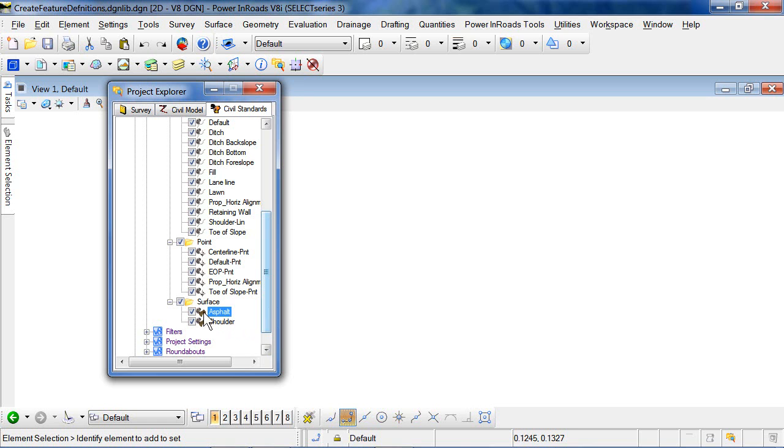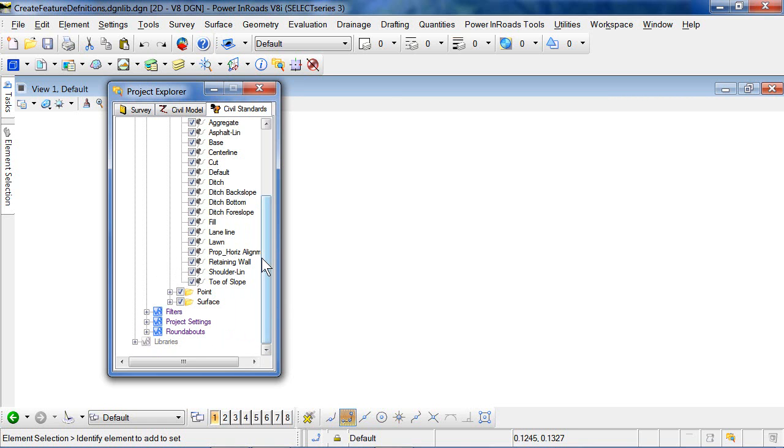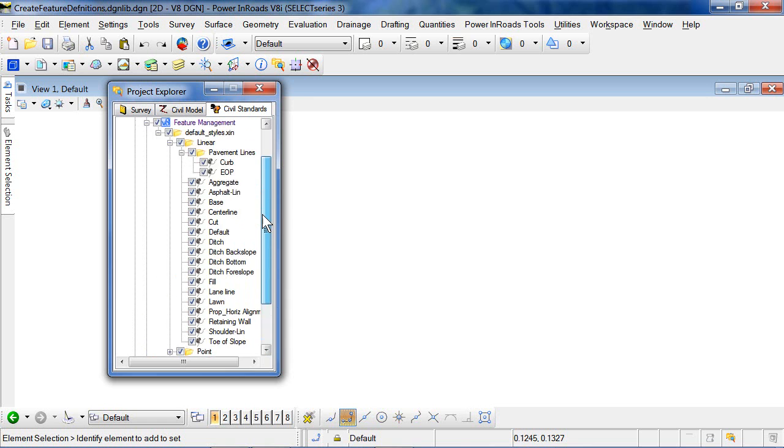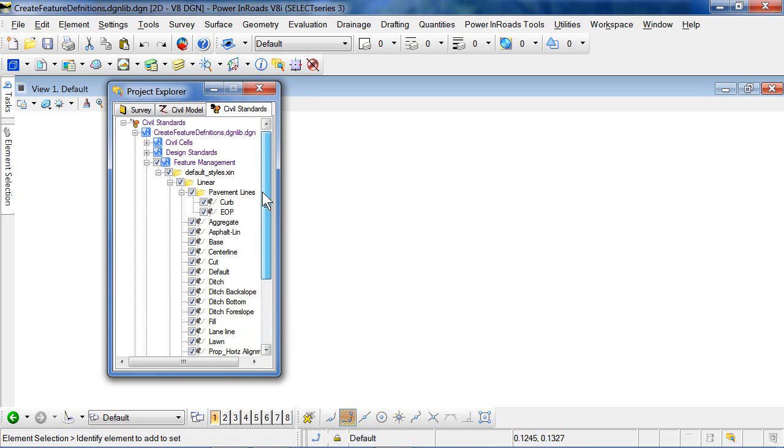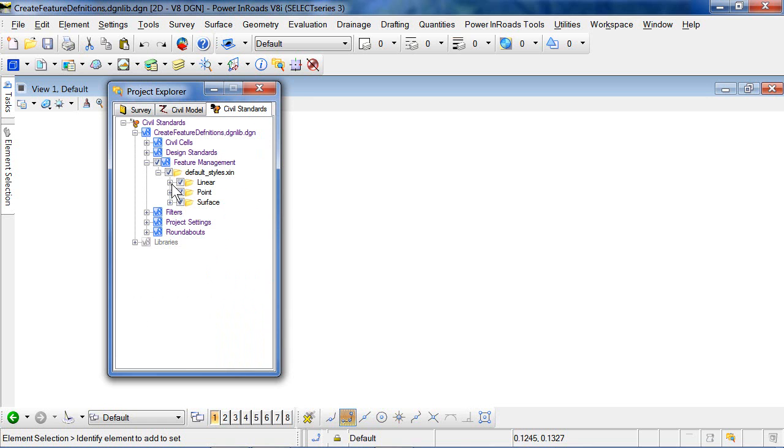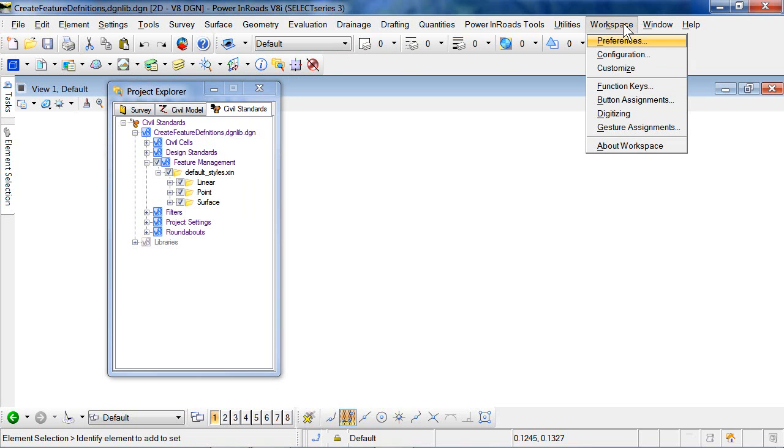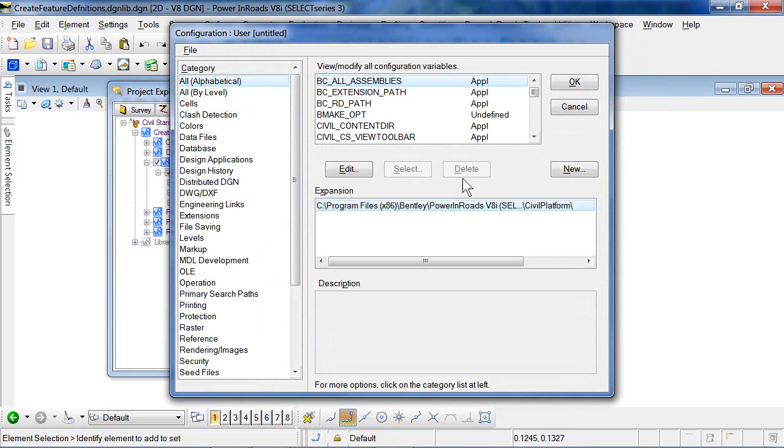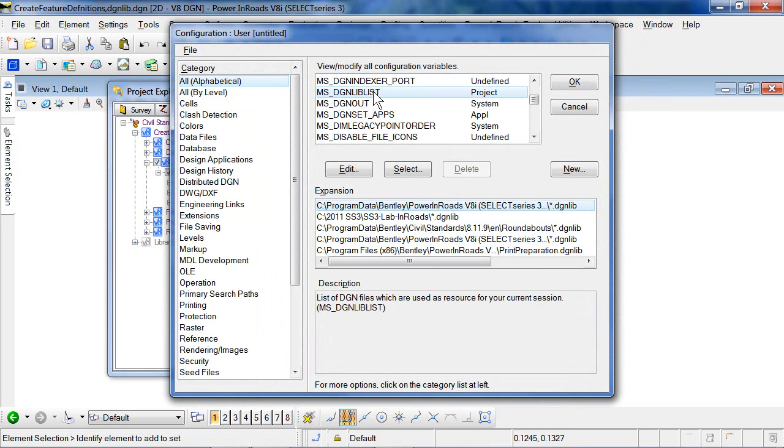So once you're happy with the editing and the structure, if you choose to introduce one, then the only thing left is to add this DGN library to your network drive where everybody has access to it. Once this file is added in your workspace to this directory path, then it will be available for everybody to use in their projects.